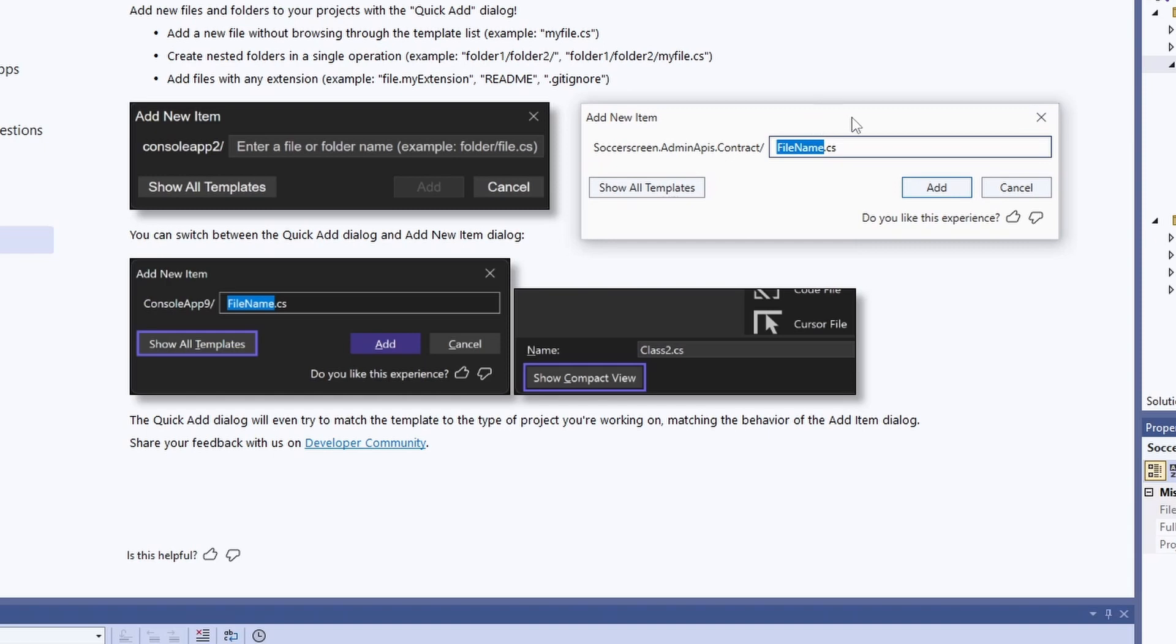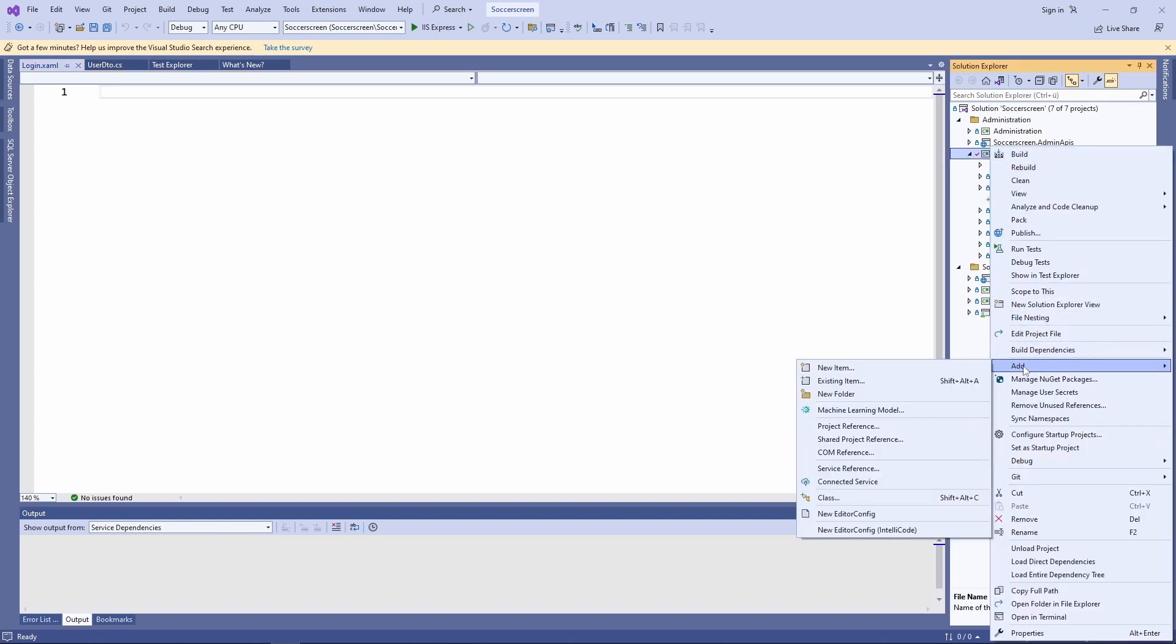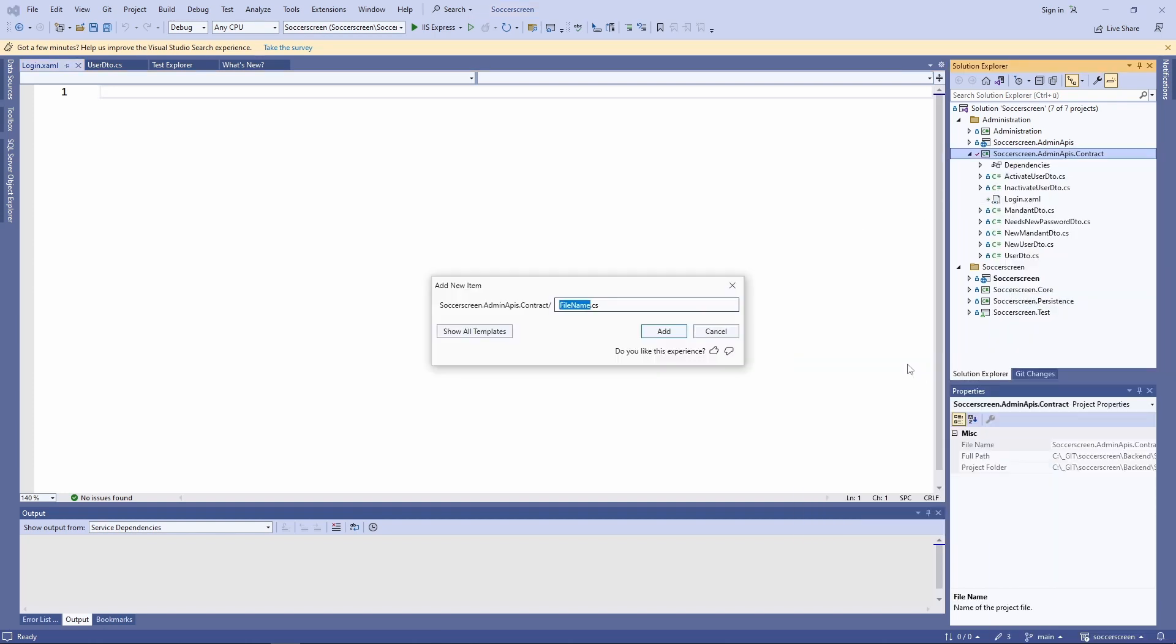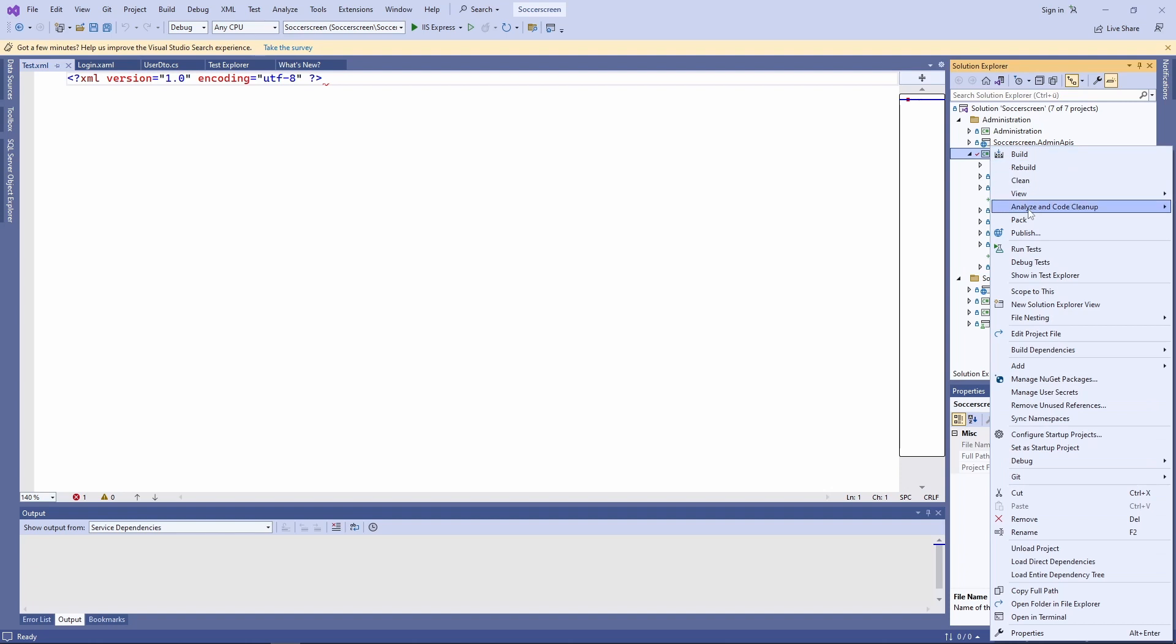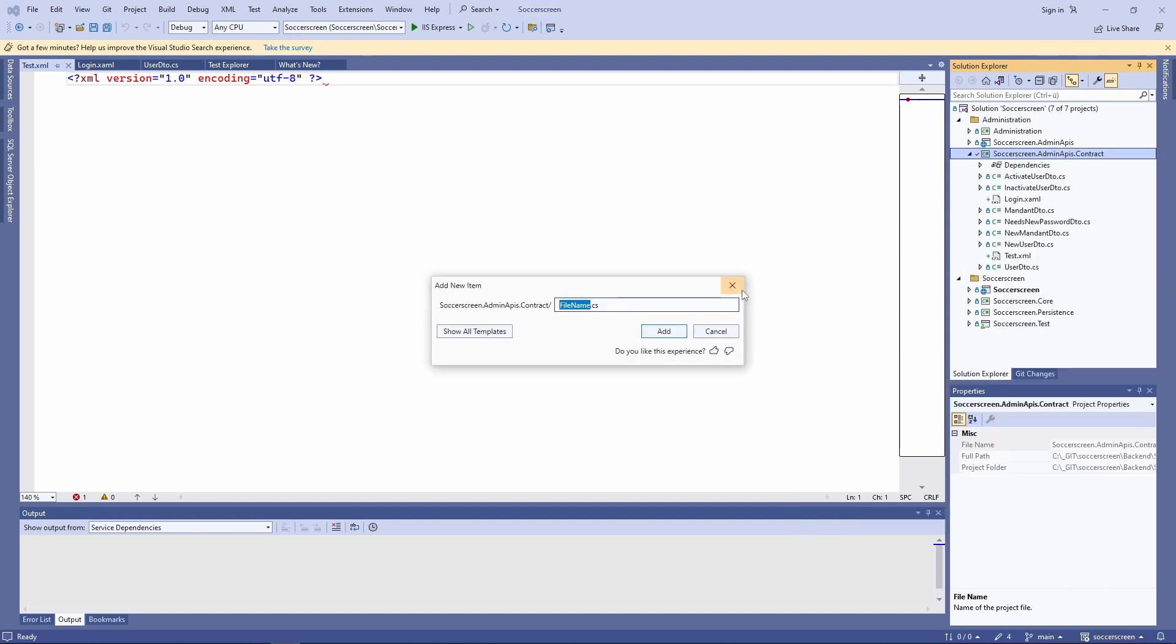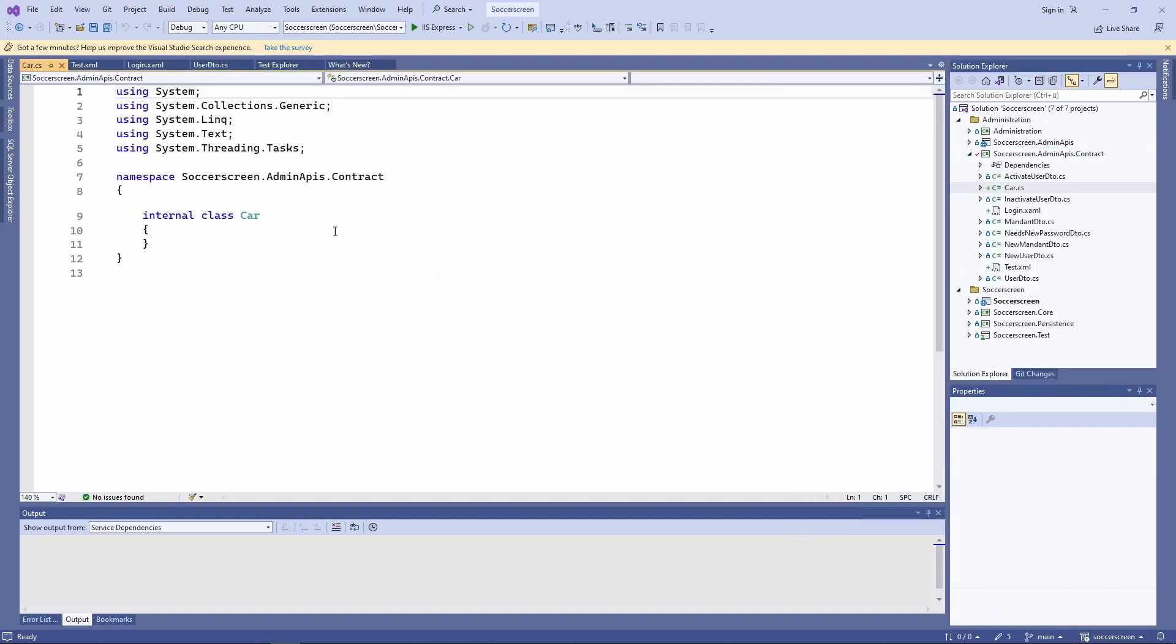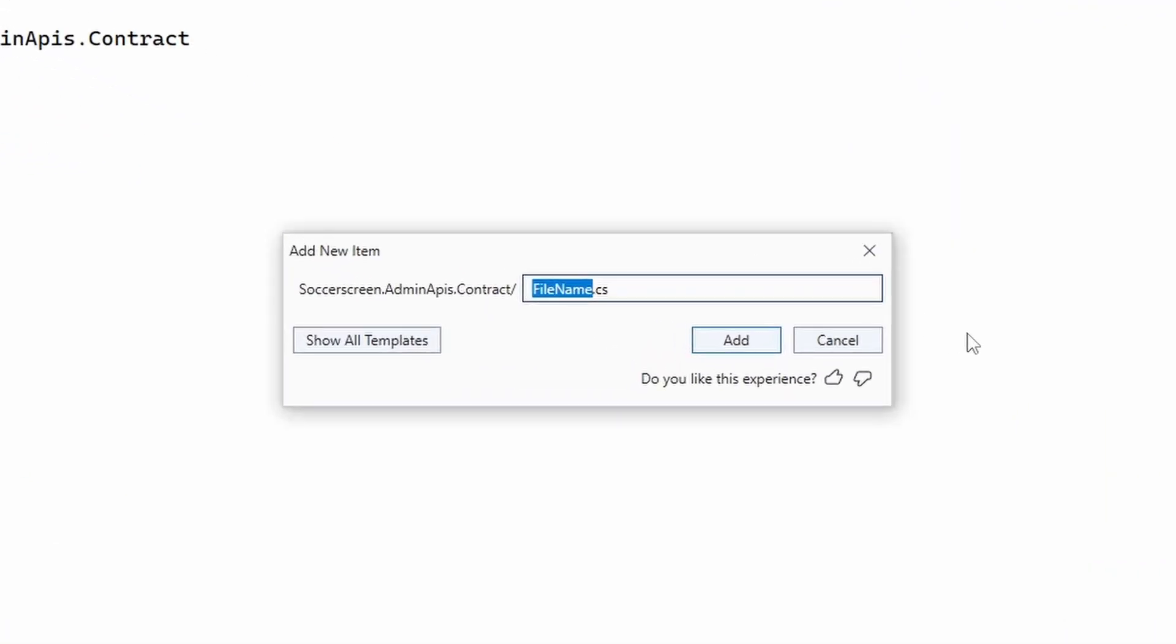The new Quick Add New Files dialogue allows us to create files more quickly. Let's for example create a user control for a XAML-based application. We name it login.xaml and press the Add button. Some extensions have default templates. For example, when creating an XML file, we get the header definition when the file is created. And for C# files, we get a namespace definition and a class named the same as the file we created. One of the best features is that we can also create files within folders, separating the folder name and the file name using a slash.